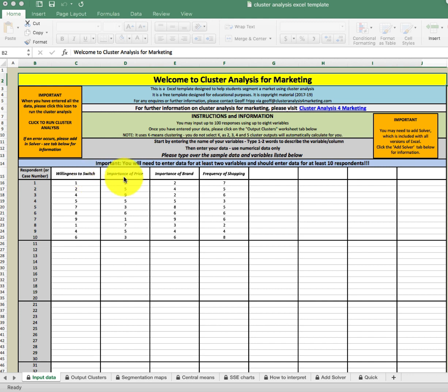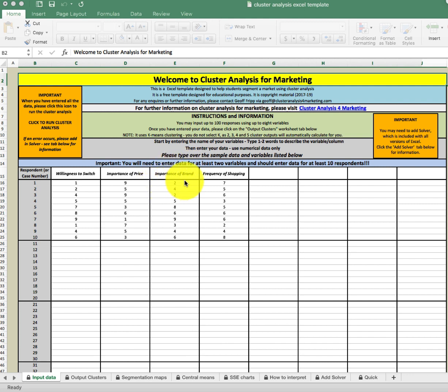The second variable is importance of price, which gets at a consumer's price sensitivity — how important is price when making a decision regarding this product. The third is importance of the brand, regarding a person's perception of how important the brand is in their decision making.